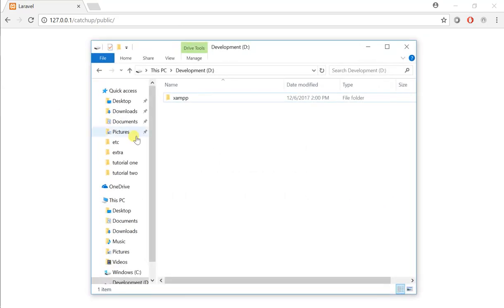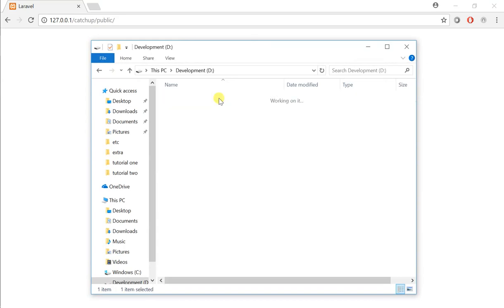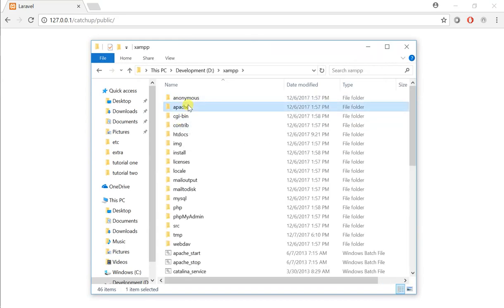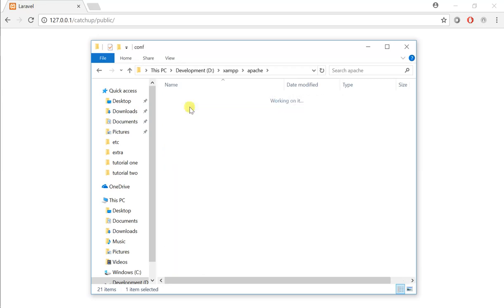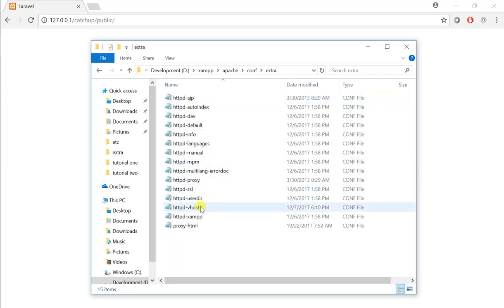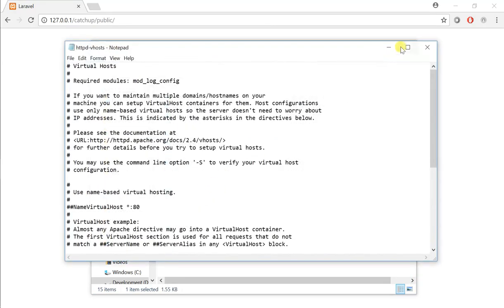Next, navigate to where you installed your server's instance. In my case, I'm running XAMPP, so I'm going to go to XAMPP, and then Apache, conf folder, and then extra. And here, you will notice there's a file called vhost. I'm going to open this one, as this is the file that we want to alter.